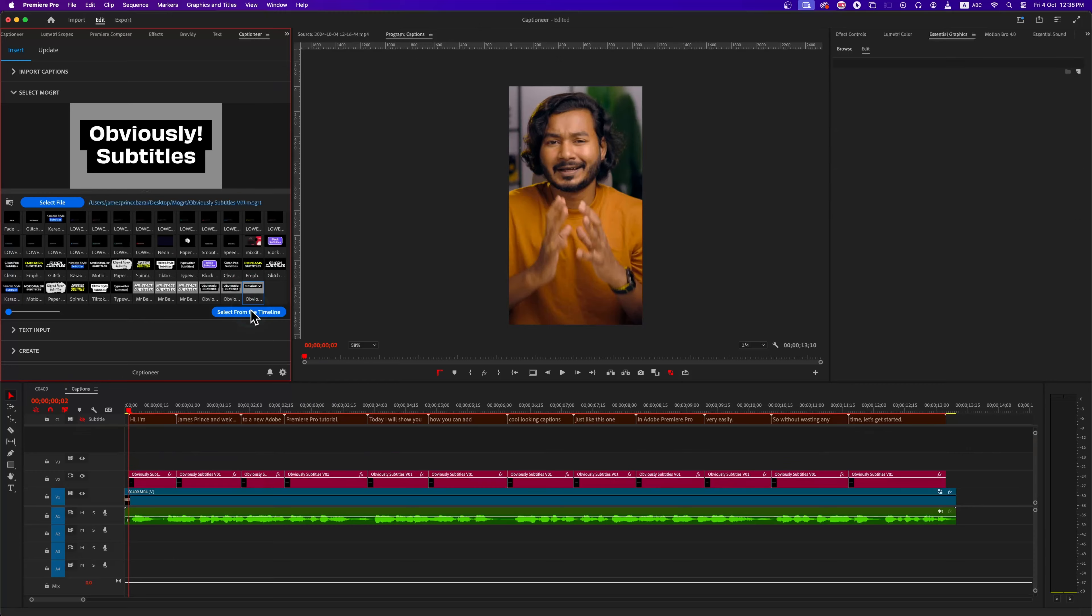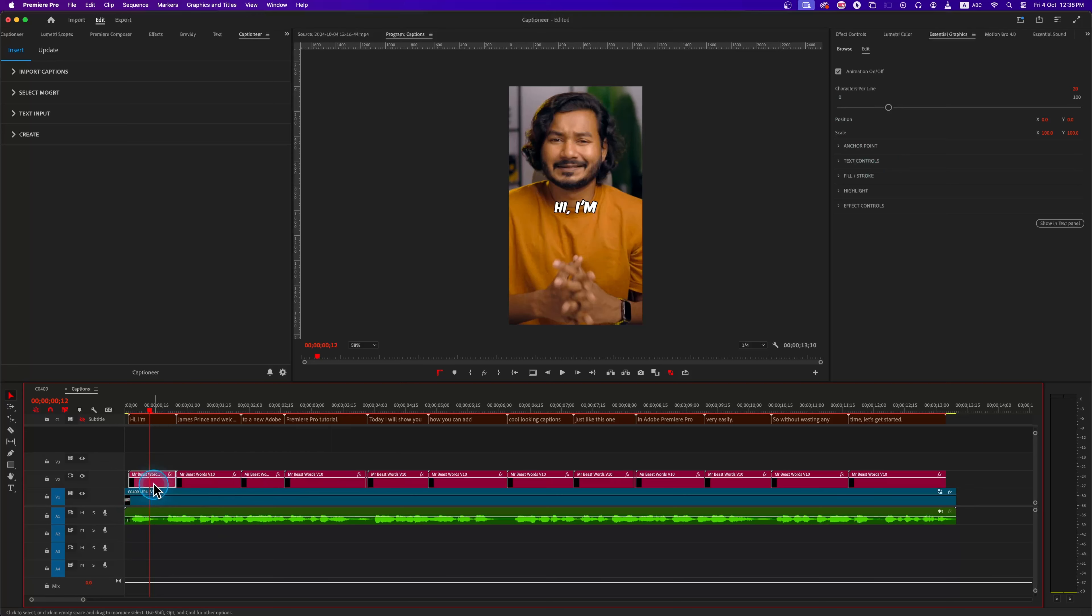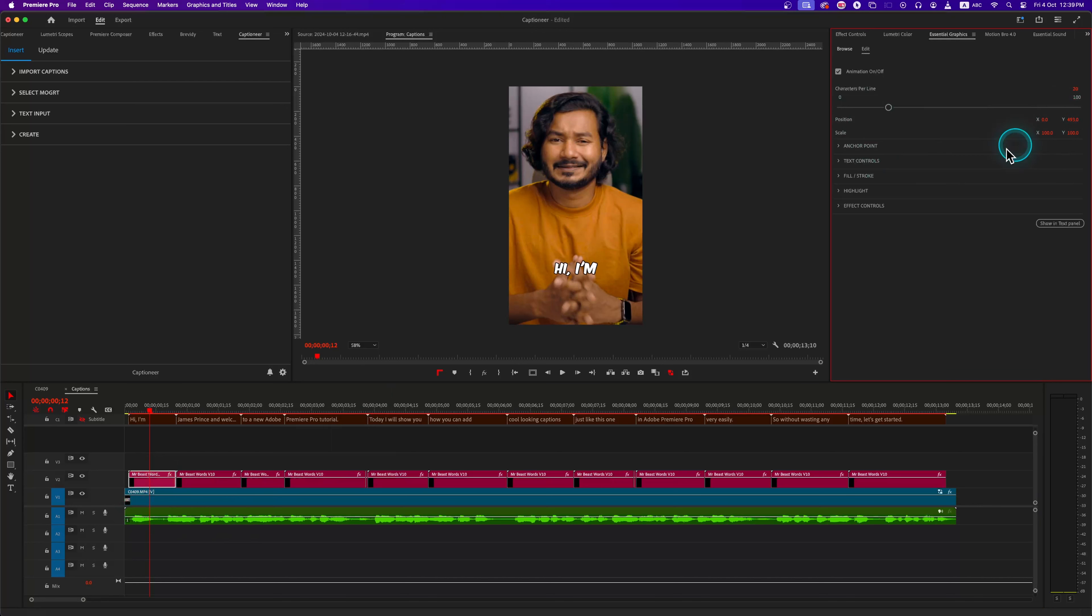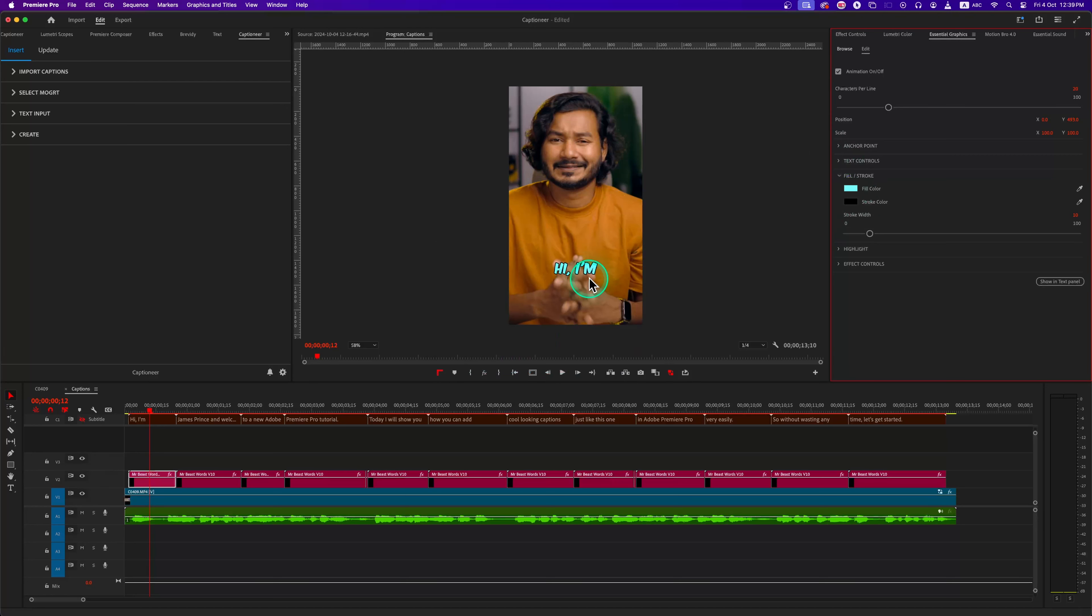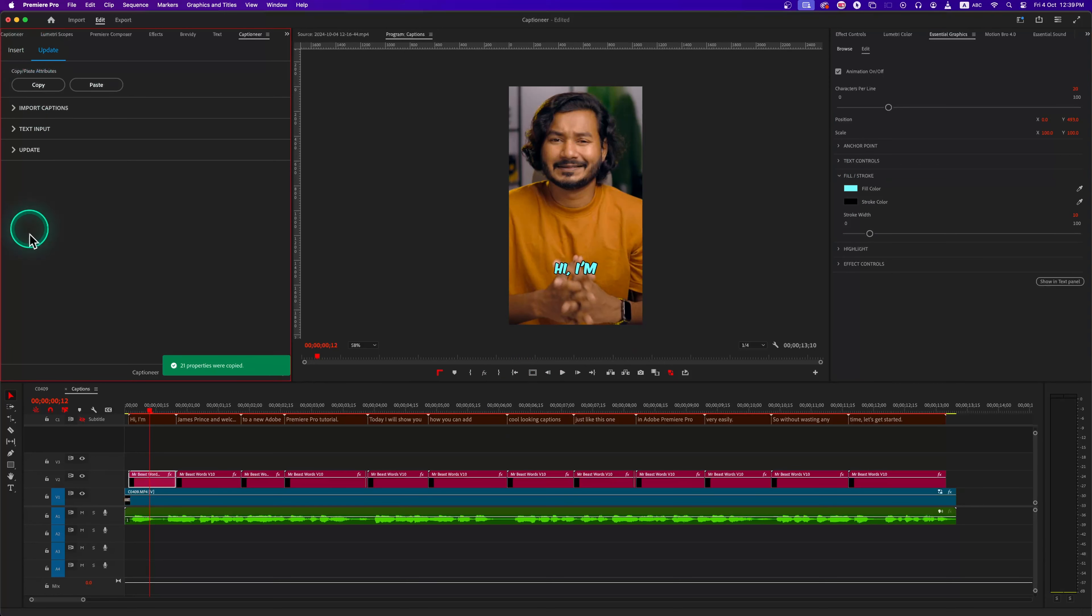So I can select the other Boxy one and hit Enter, and it will replace the Mr. Beast one. This makes it really easy to download new Mogarts and use them in the plugin. And we can always make changes in the Essential Graphics panel, so this gives us a lot of flexibility. Every Mogarts has different settings here, so we can edit those settings to make something truly unique.